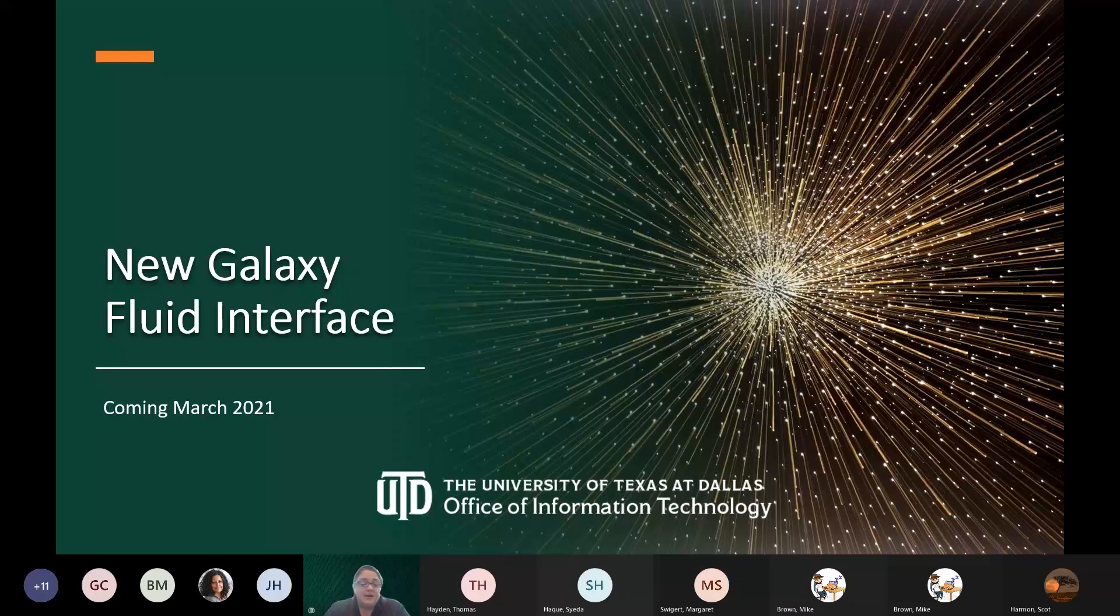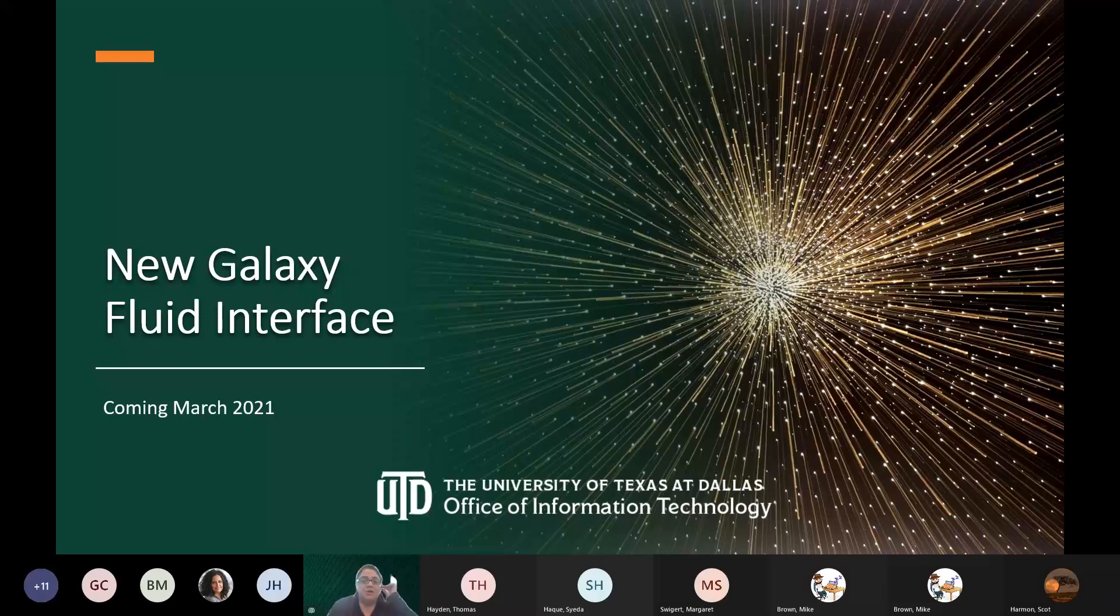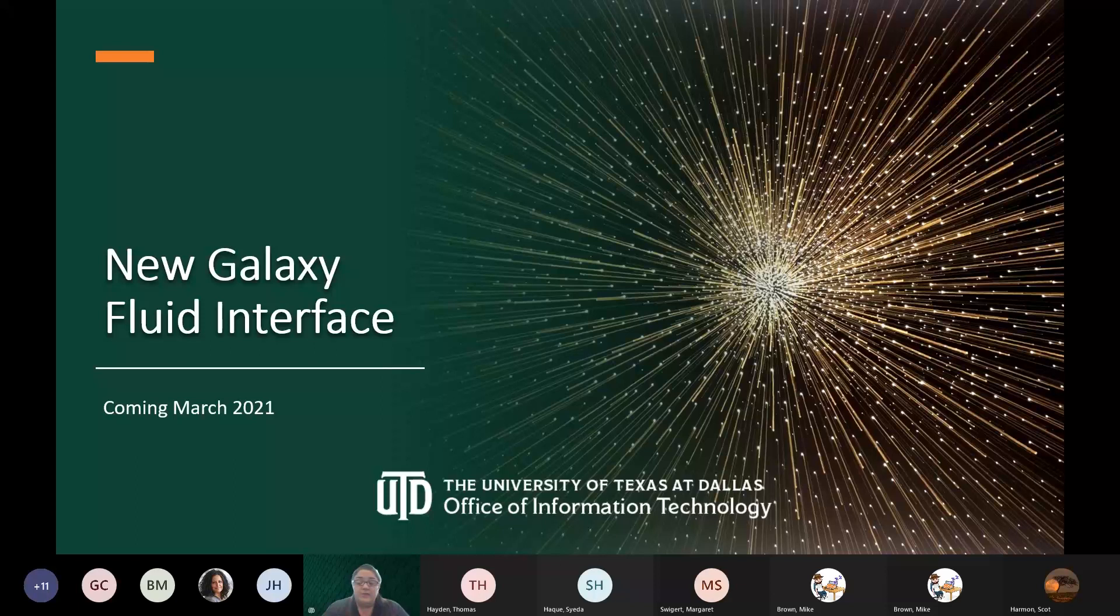At this point in time, our go-live date is set for March 8th. Just keep in mind, since we lost a week of work last week due to the winter weather, we are playing catch-up a little bit, but we do intend to meet that go-live date. But if there is something that pops up that is a showstopper, our next go-live date will be one week later on March 15th.